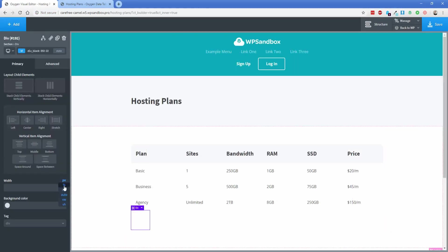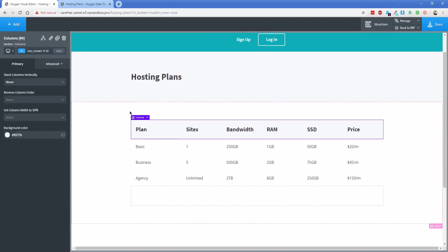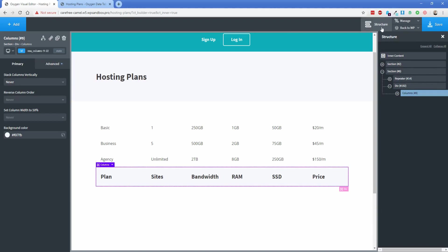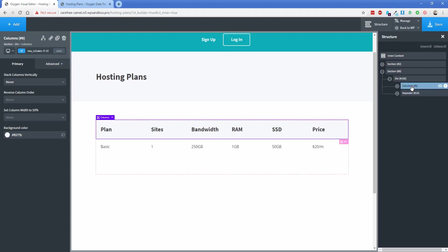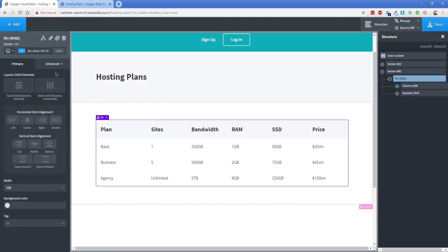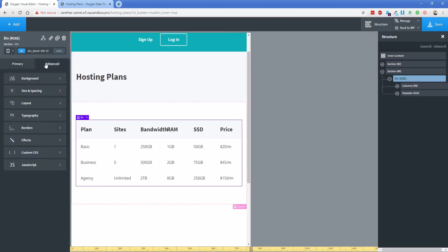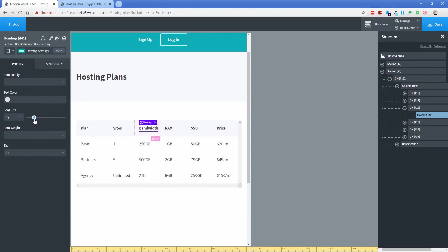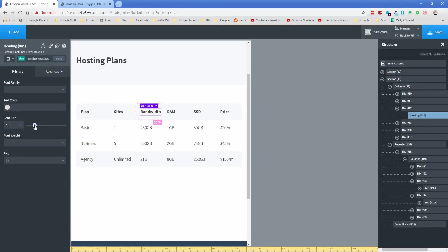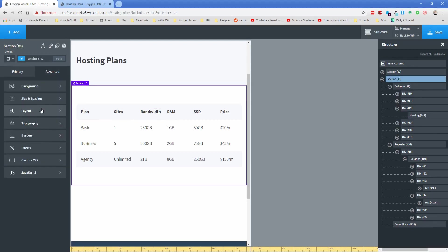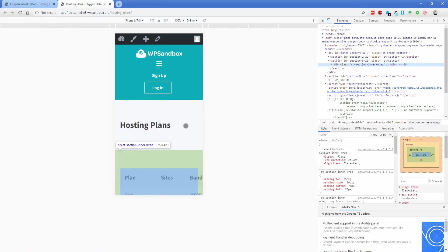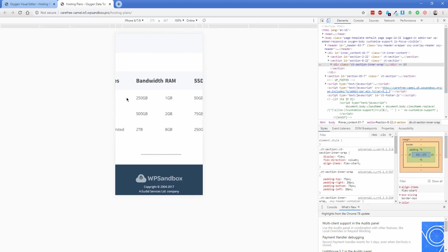Let's go back to the visual editor. We're going to add a div, set its width to 100, and drag the column element inside it. Then in the structure pane, drag the repeater in as well, and put the column back on top of the repeater. With this div selected, go to the responsive selector at less than 992px, go to Layout, and set Overflow to Scroll. The headings look a bit big in this responsive view, so we can decrease the font size to about 18 pixels. Finally, select the outer section, go to Advanced Layout, and also set Overflow to Scroll. Now on the front end you can scroll left and right on mobile — perfect.